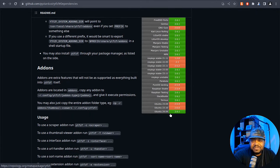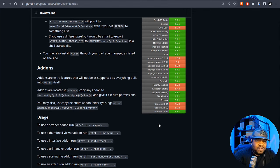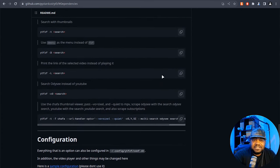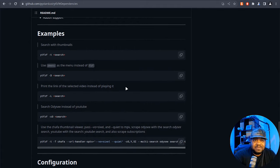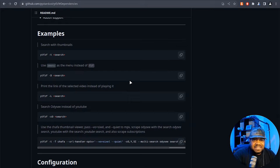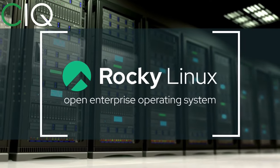Ubuntu 24.04 should be supported as well even though it hasn't been released yet. You can also check out the add-ons section and there are examples of how to use the tool. We'll jump over to the virtual machine now, go through the install, and then check it out.